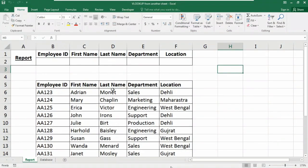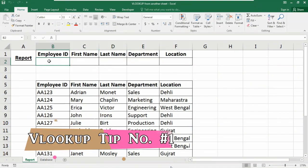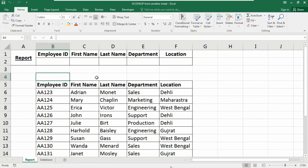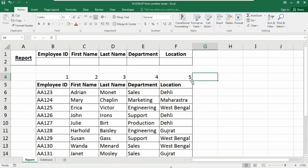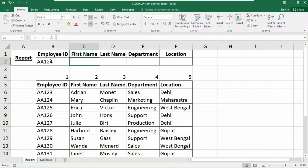In this sheet you can see I have a table with Employee ID, First Name, Last Name, Department, and Location. I want to use VLOOKUP in these four cells, and my lookup value will be the Employee ID. The columns are numbered one through five, so I have five columns in my database. Let me type an employee ID here — that is AA124.